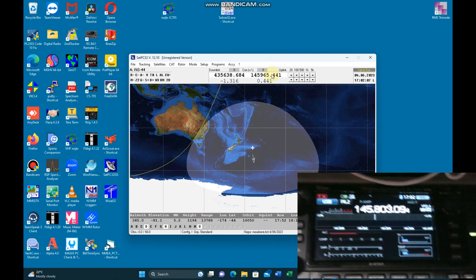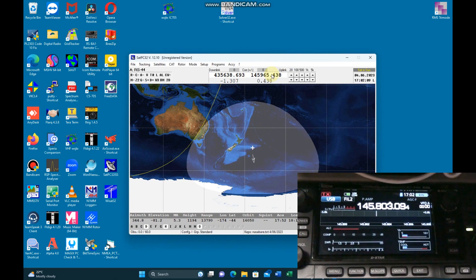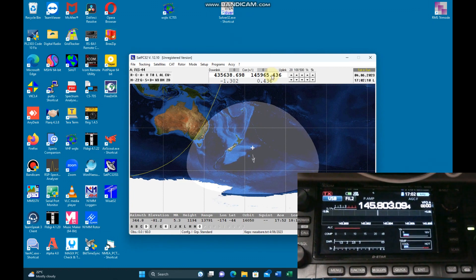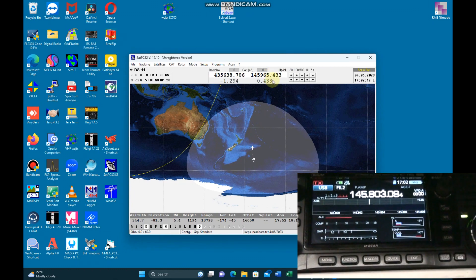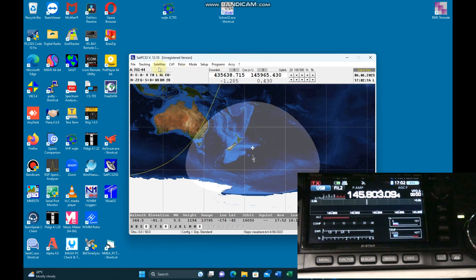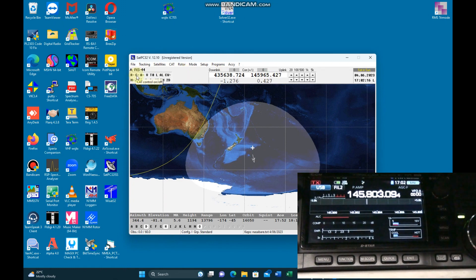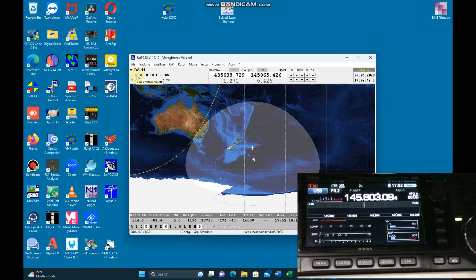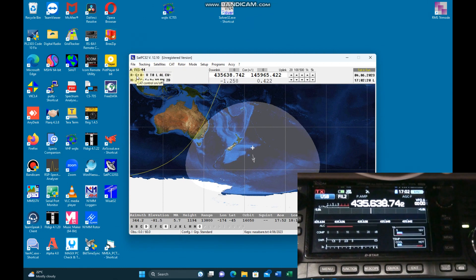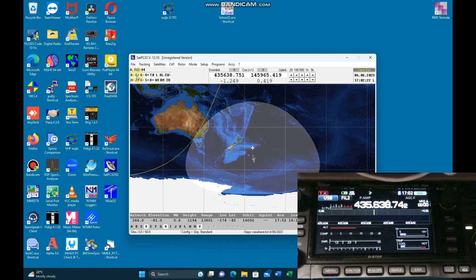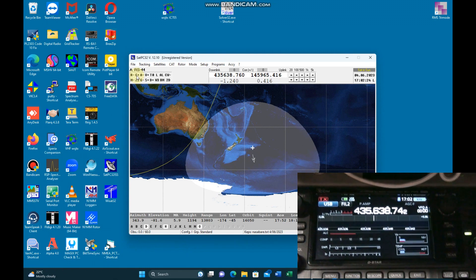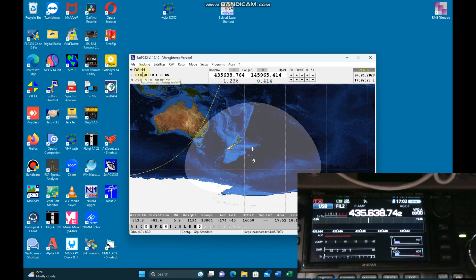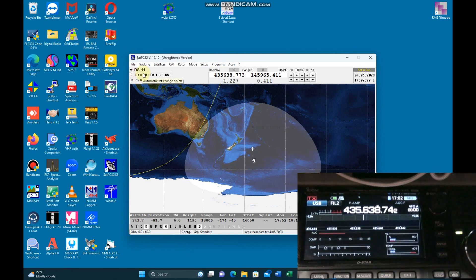Now in this one here, you see on the IC705, if I press the C to turn CAT control on, you'll see that now the computer, the PC, SATPC32 is controlling the radio.